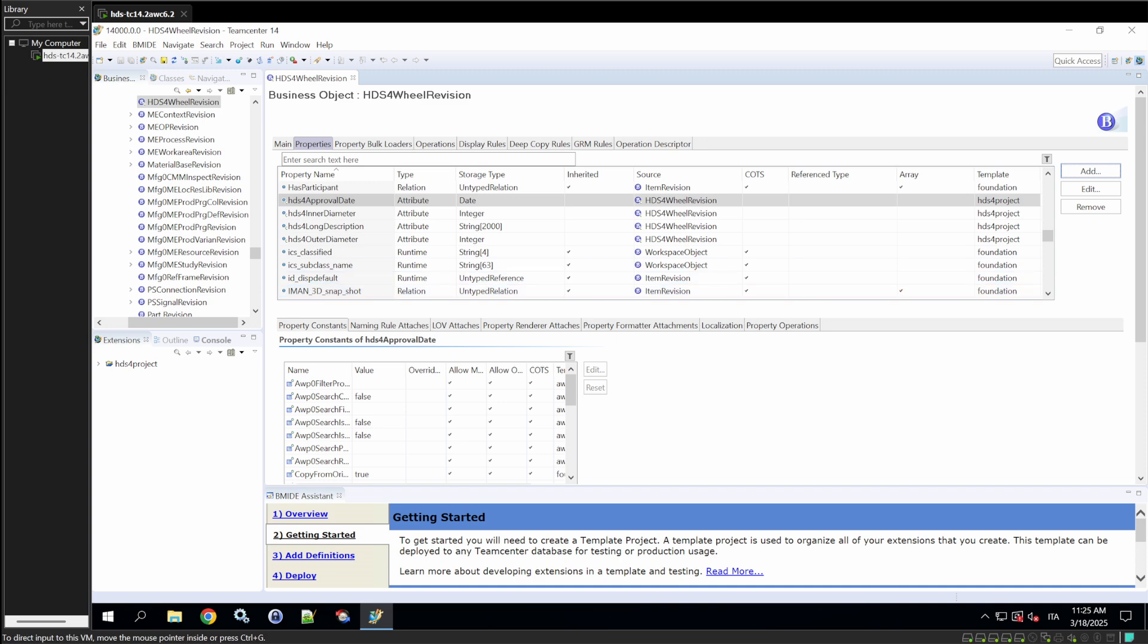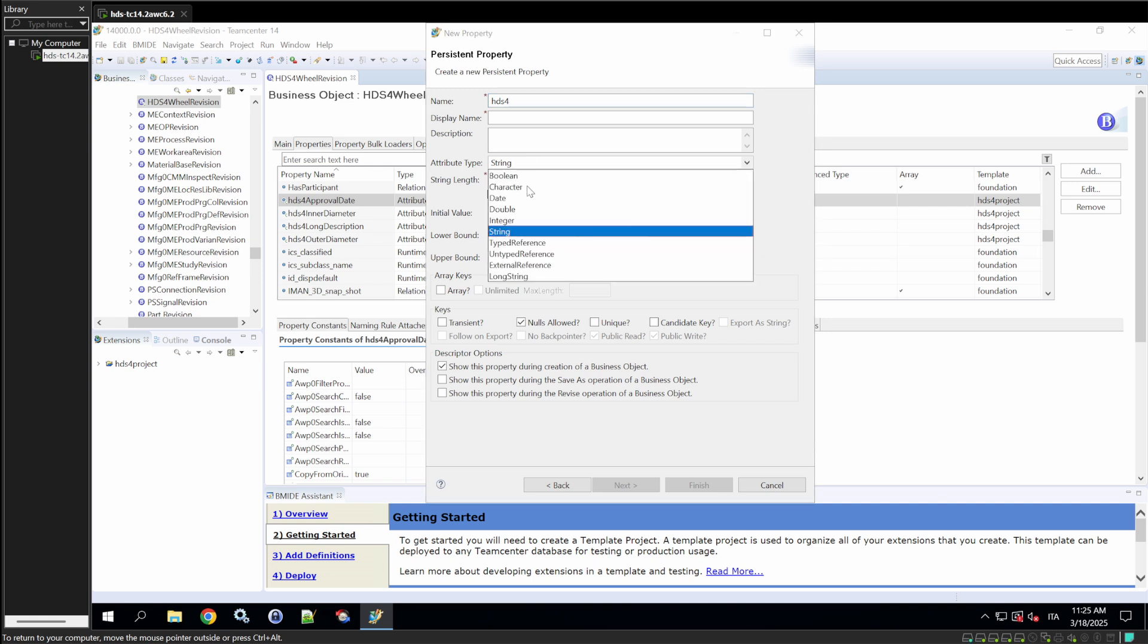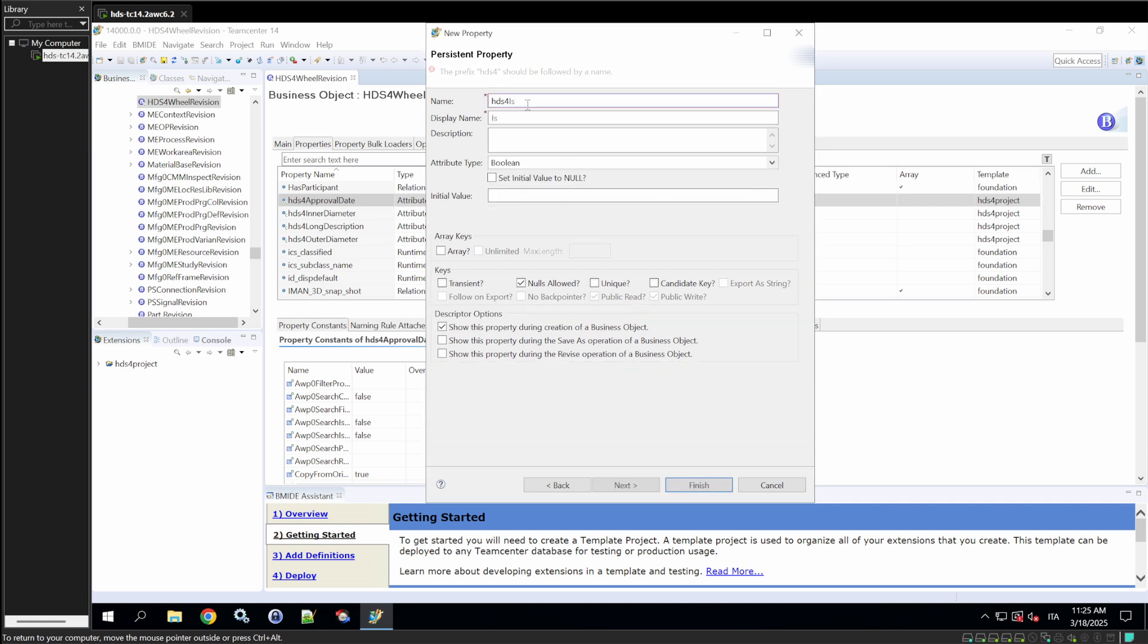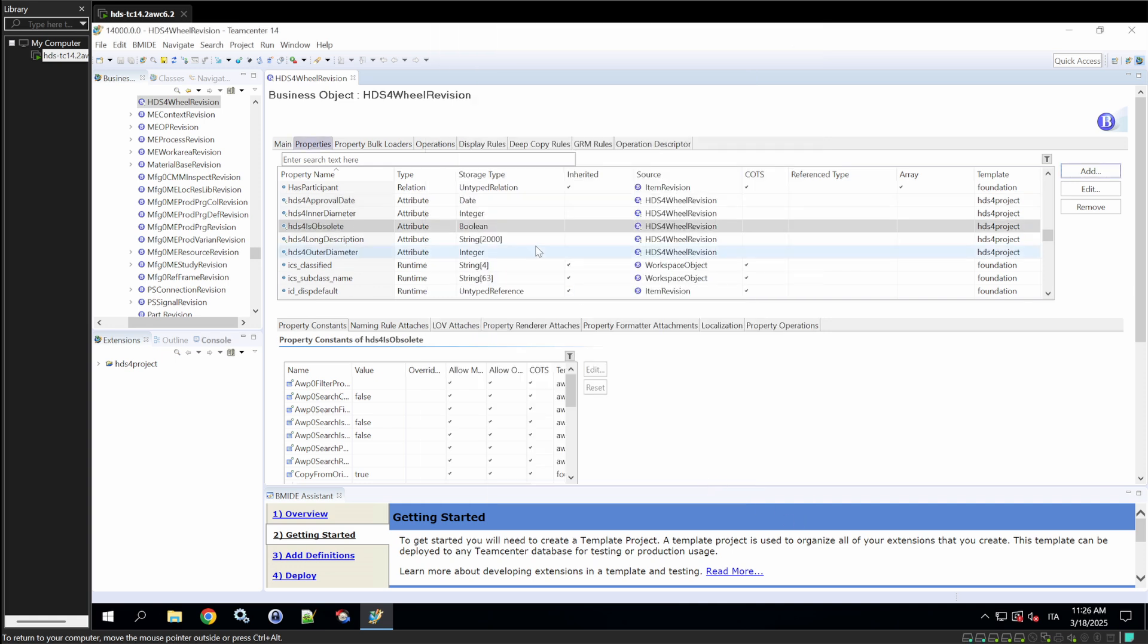And just to keep seeing the different types, we could go with boolean, calling this property is obsolete, which means, as its name said, this represents if the revision is obsolete. And in this case, we're going to use an initial value. We'll set the initial value to false. So, when a revision is created, the initial value will be false. And if sometime during the lifecycle of this revision, someone decides to declare it as obsolete, they would need to set this value as true.